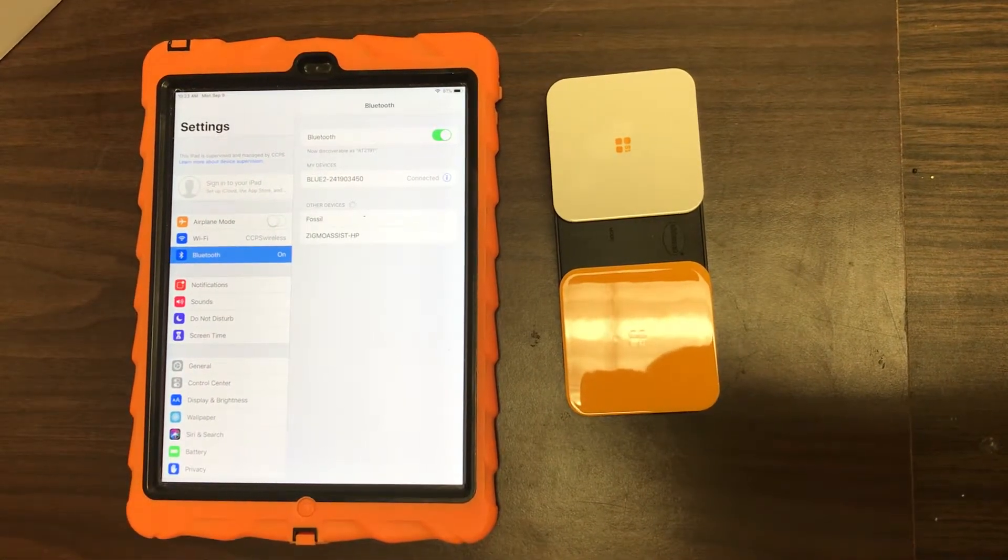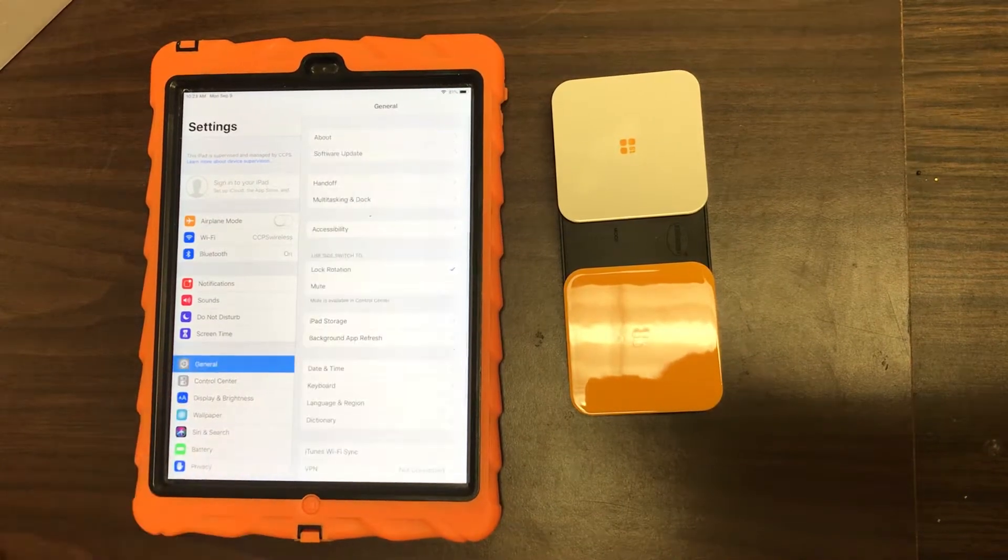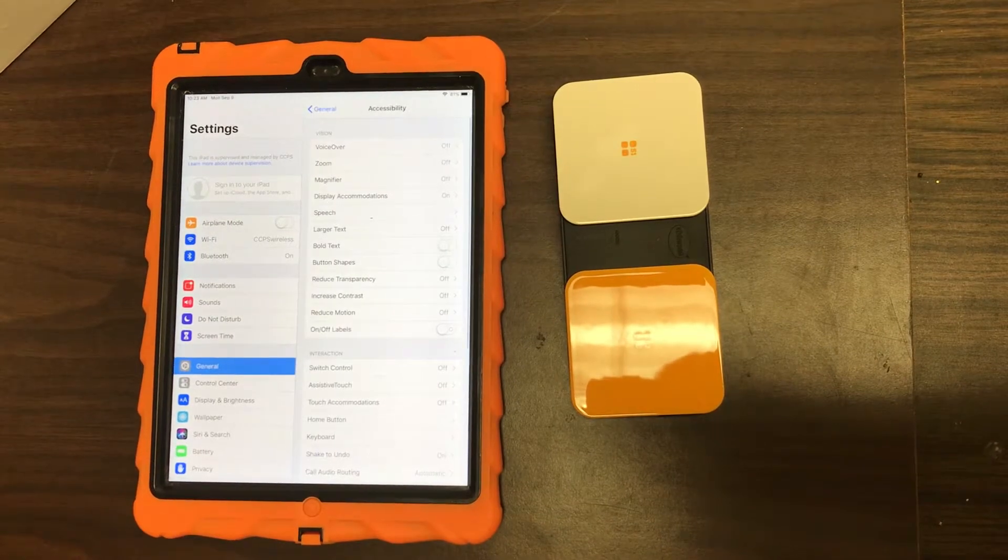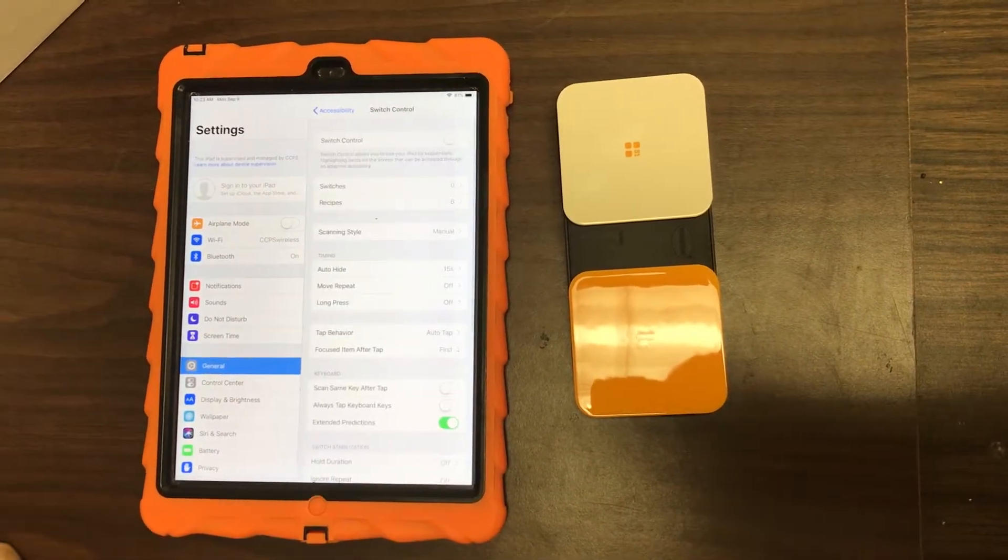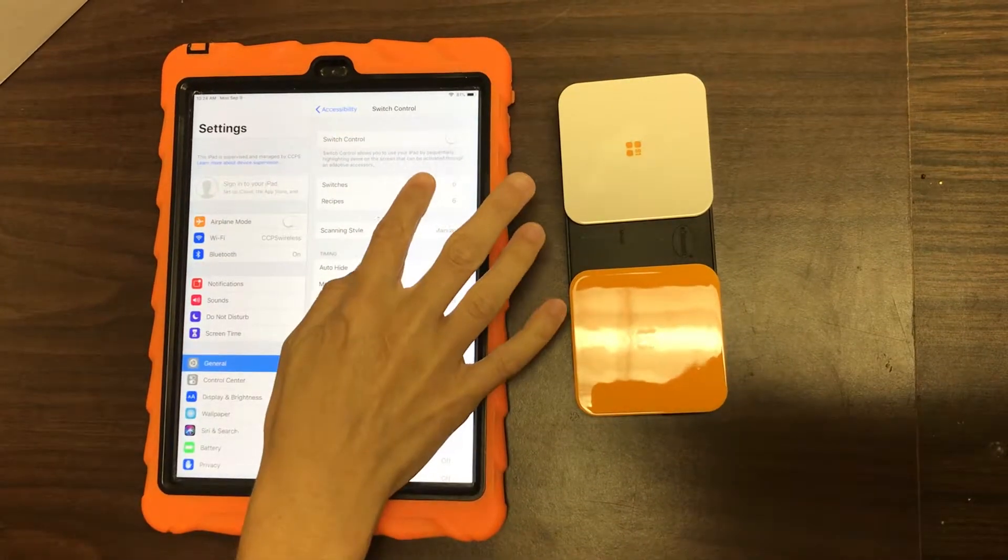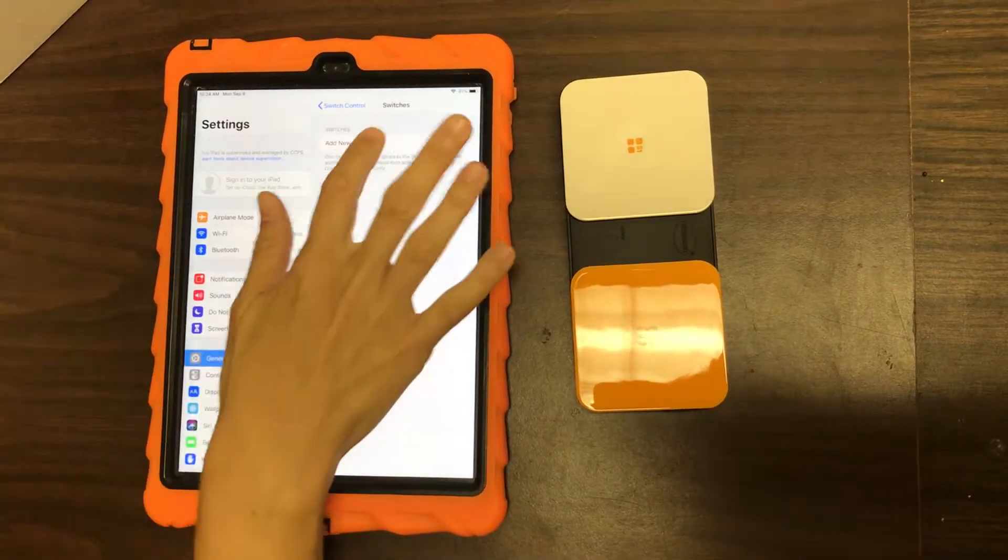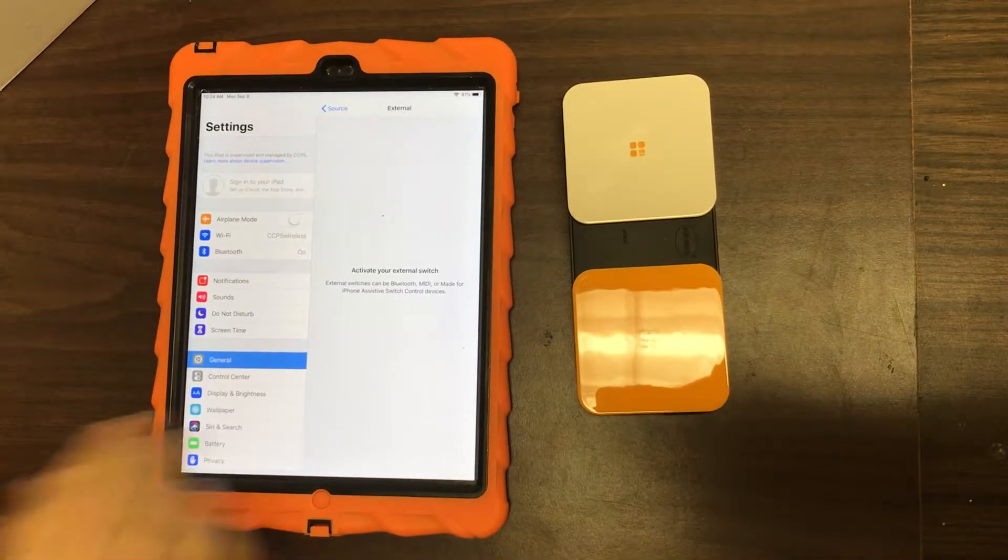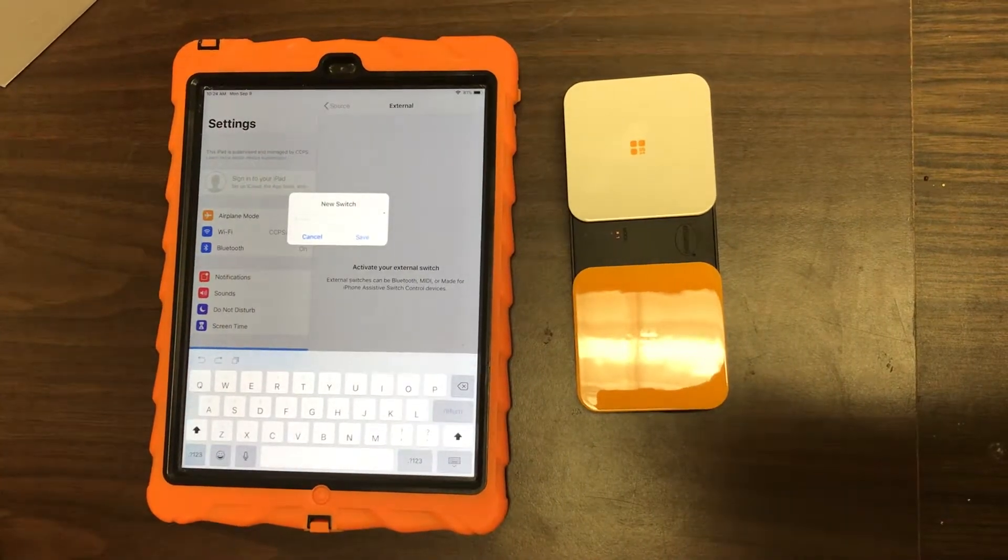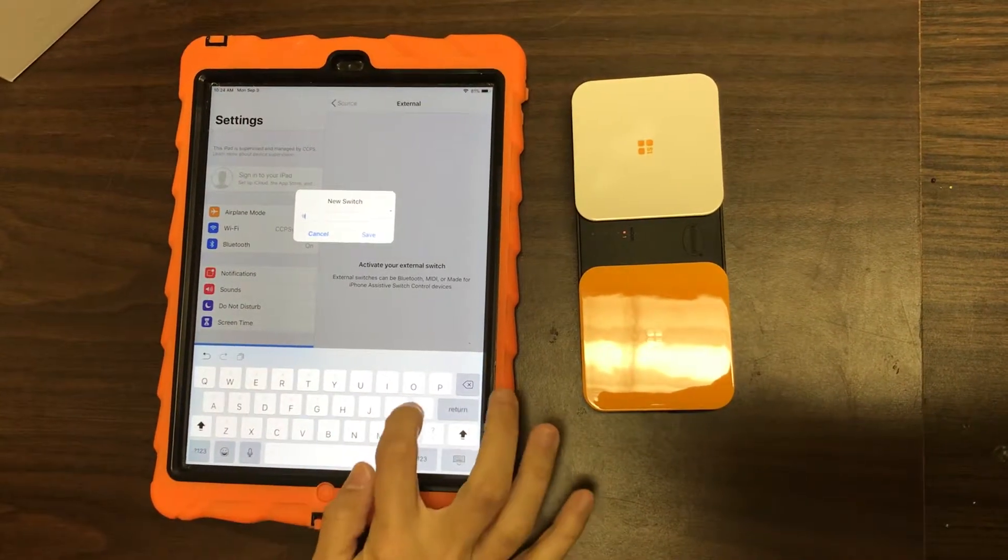Okay, so it looks like that worked just fine. So then we're gonna go to General, Accessibility, Switch Control, which is down here. And before we turn on switch control, we're gonna add these switches. So you go to Switches, Add New Switch. This is an external switch, and then you're going to press it. We're gonna name it.